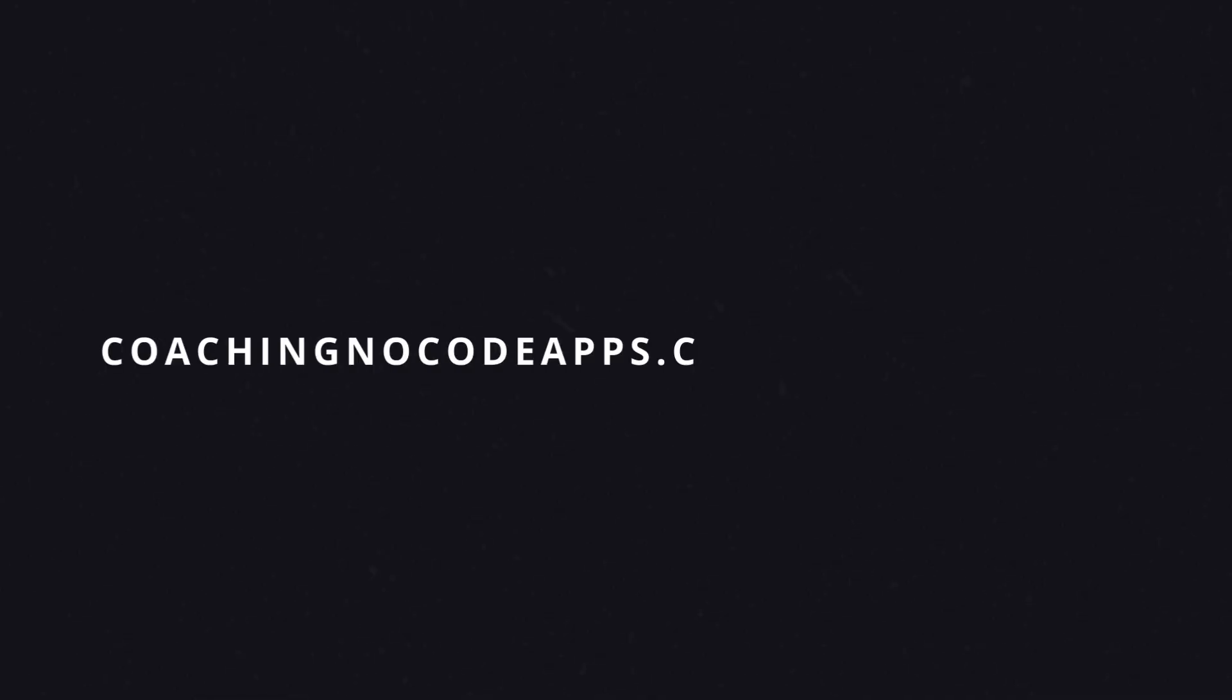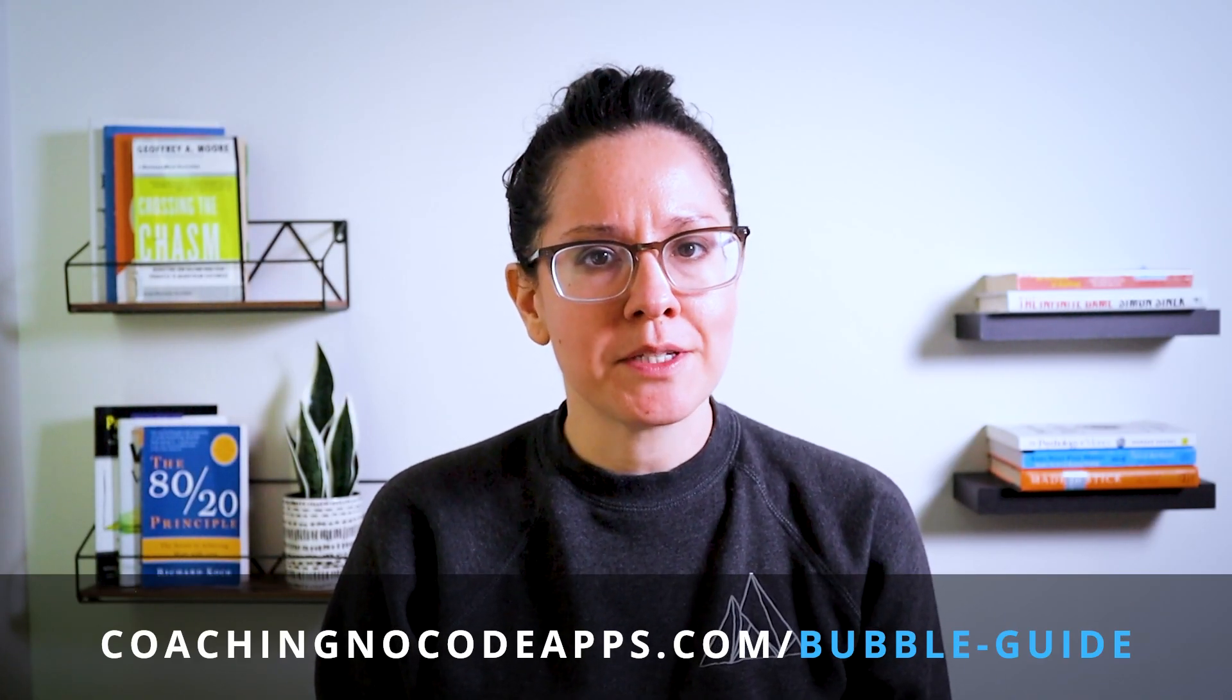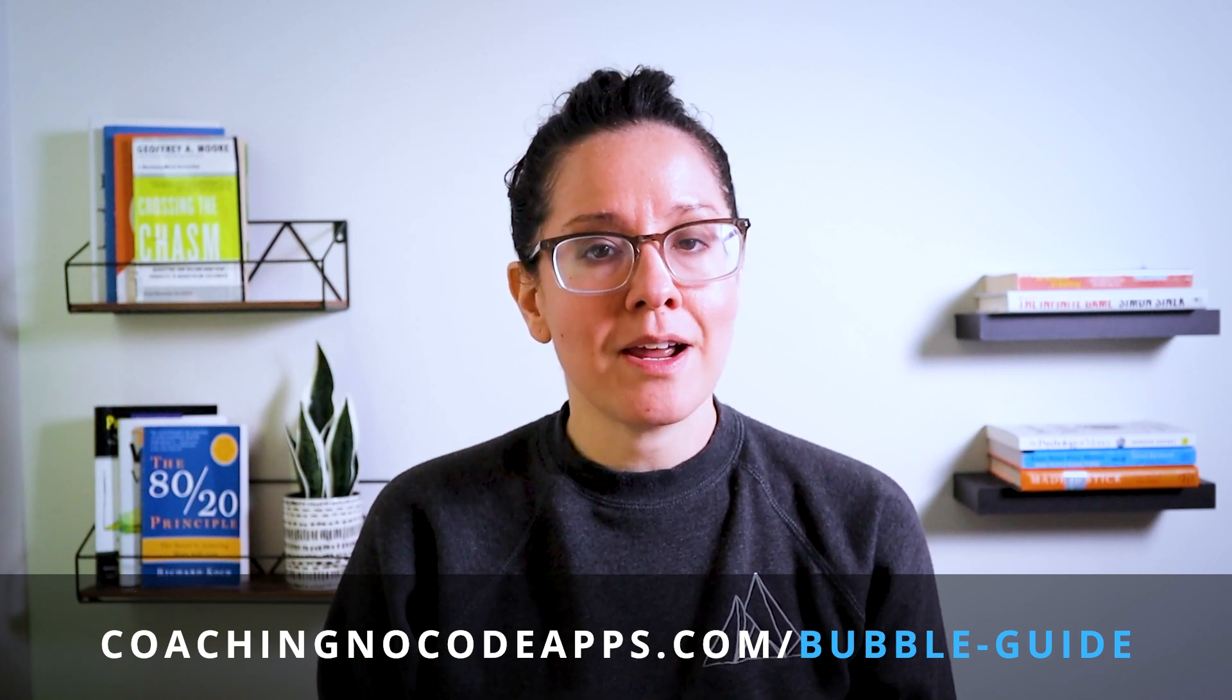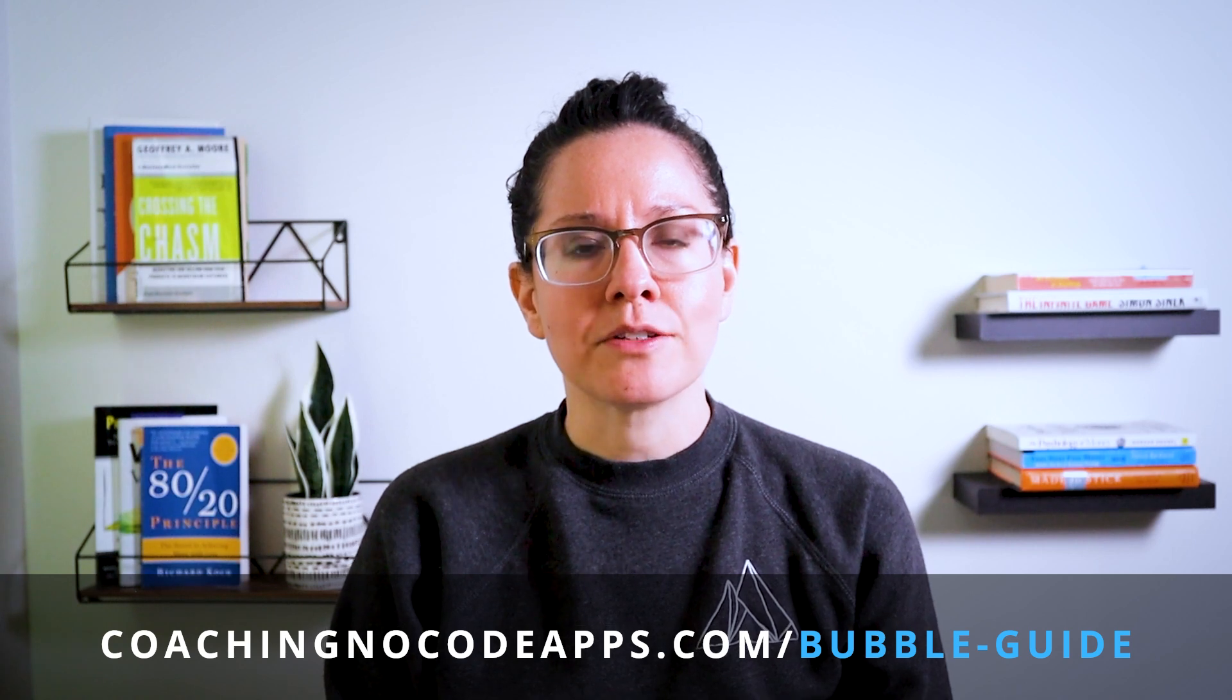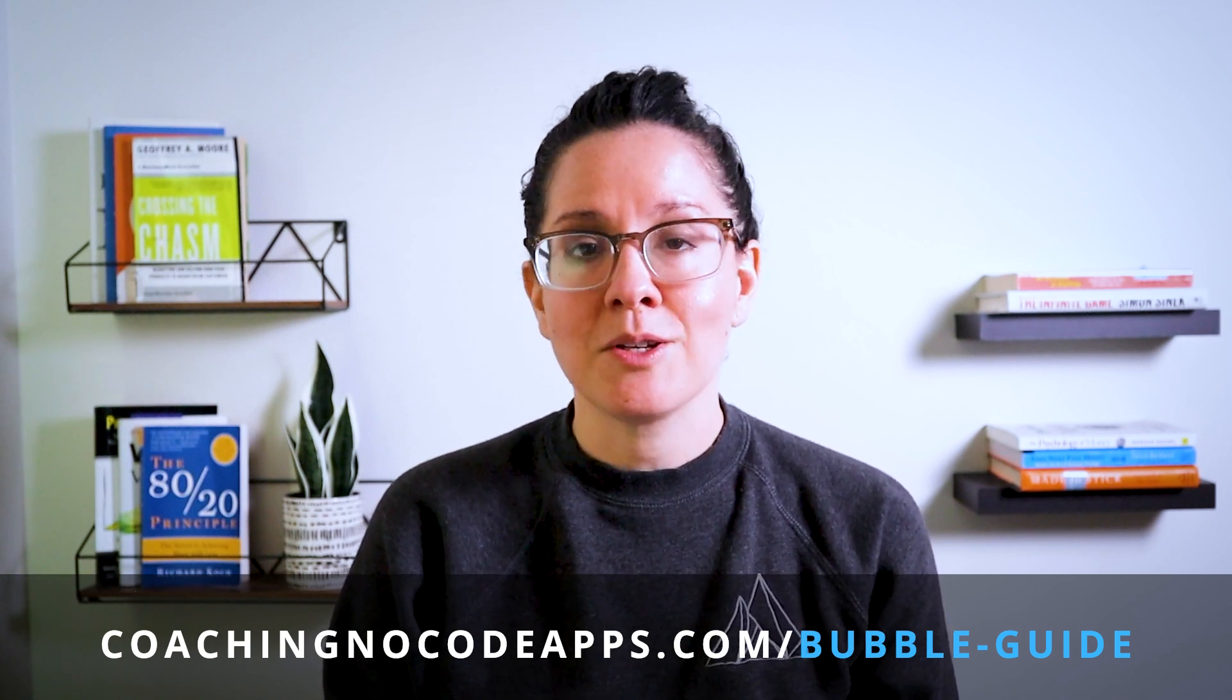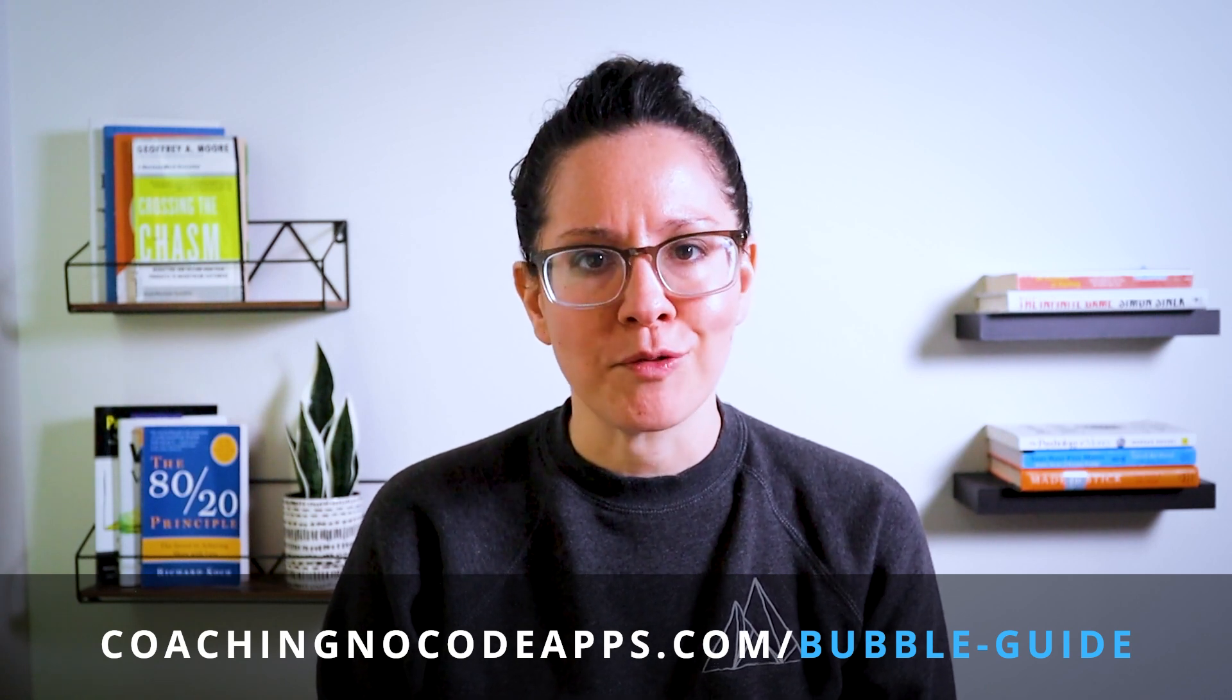Also, before we head any further, I want you to bookmark this page for after this video: coachingnocodeapps.com/bubble-guide. We've put together a pretty exhaustive written and video list to help answer all of your Bubble related questions if you're looking to build your app on Bubble. So head there after this video, I think you'll find it pretty helpful as you move forward from here.